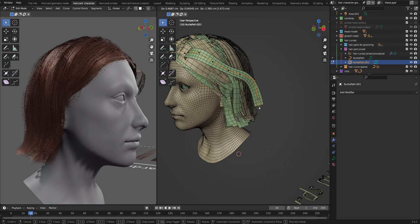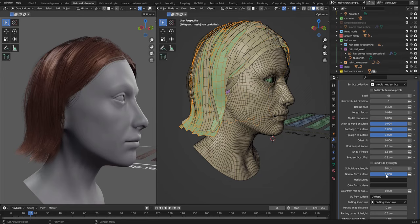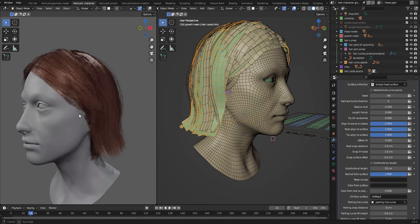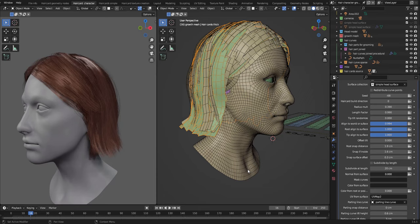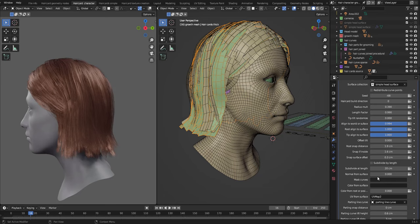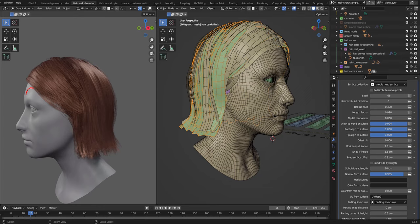Then we have the ability to pick up the normal from the underlying surface and use that in the shading. So if I set that to 0, the hair cards just use their default normal. If I increase it, it will sample the normal from the underlying head.